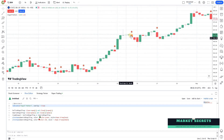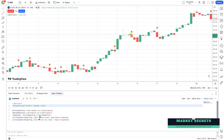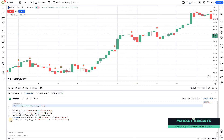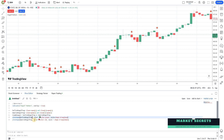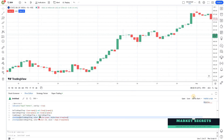Looking at the result, I notice I gave bearish engulfing in both parameters, which is why it's plotting both at the same time. Let me fix that — changing it to bullish engulfing, removing it and adding it back again.